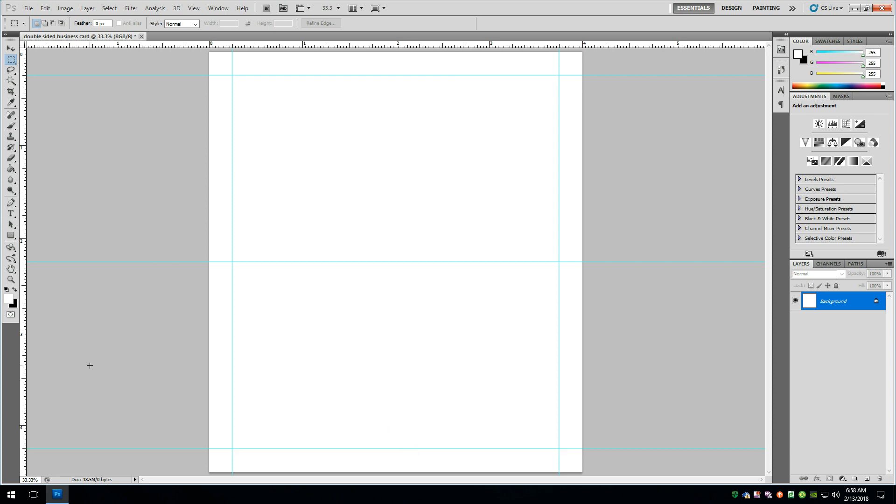Now you don't necessarily need to have a quarter inch of bleed if your design is not going to run all the way to the edge. You don't need any bleed at all. A lot of sites like Vistaprint only require an eighth inch of bleed. I put in a quarter inch bleed just because I'm printing my own cards. It gives me a lot more room to run something off of the border.